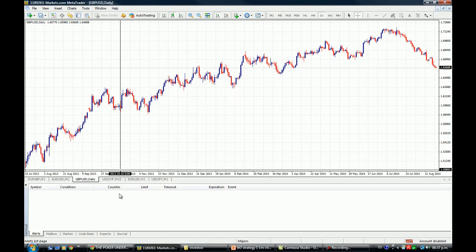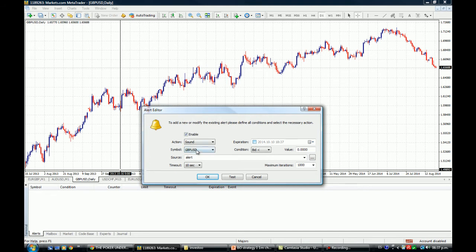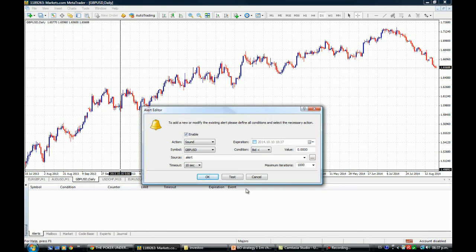We go to the terminal and the Alerts tab. The first thing you need to do is right-click on the white space and click 'Create.' Then choose the asset you want to be alerted on — in this case it is the GBP/USD. We want to be alerted by sound, which means that when price hits the level we agreed on, the MT4 is going to make a sound.